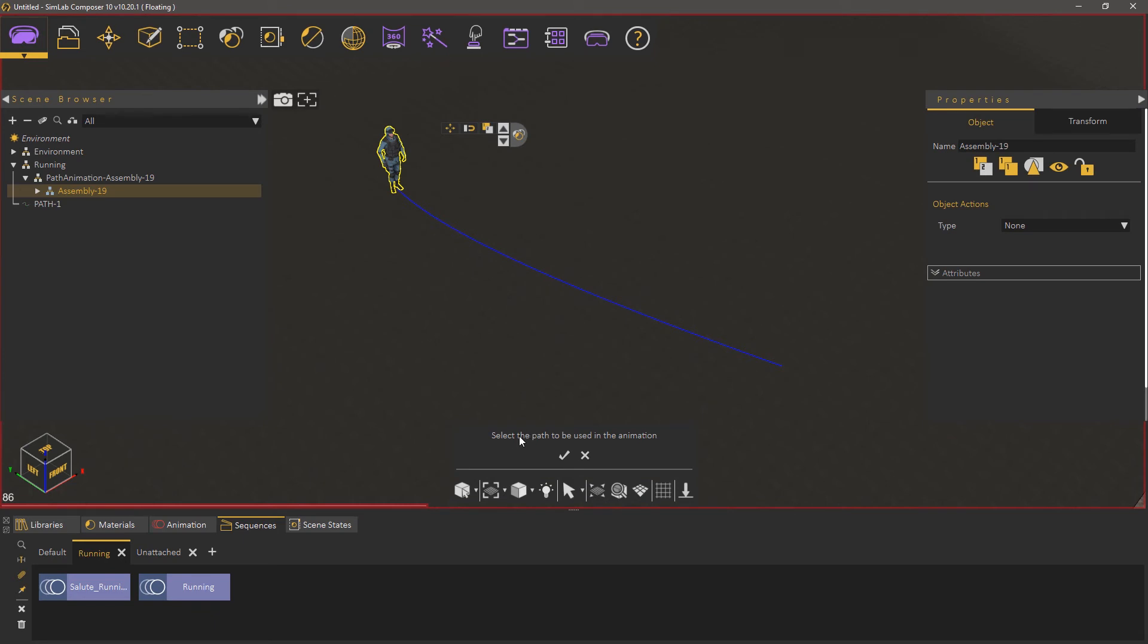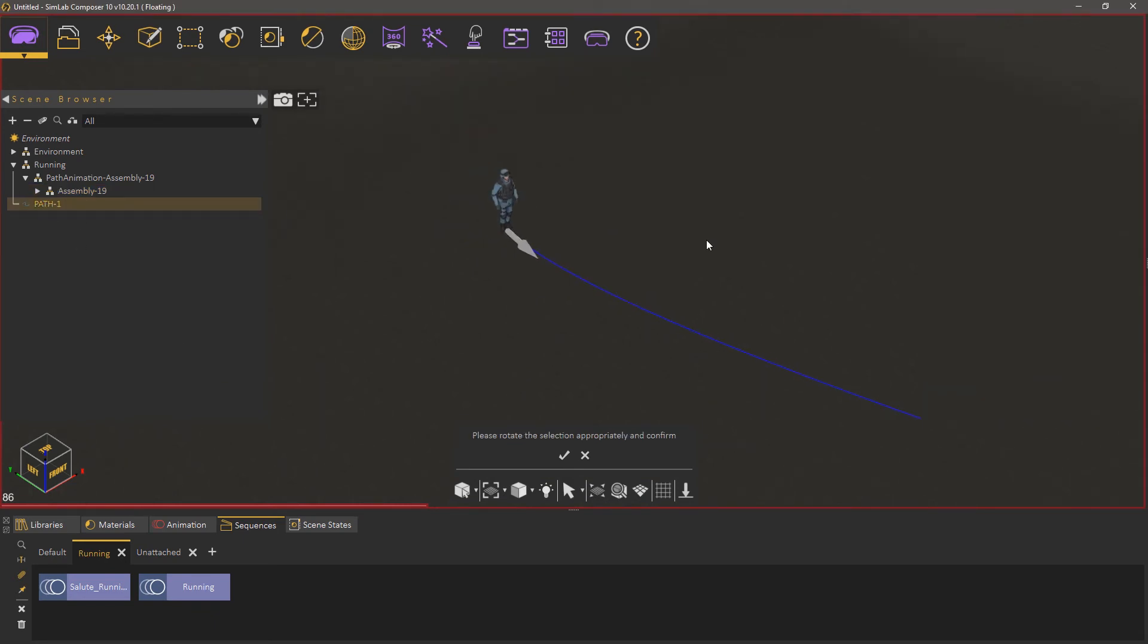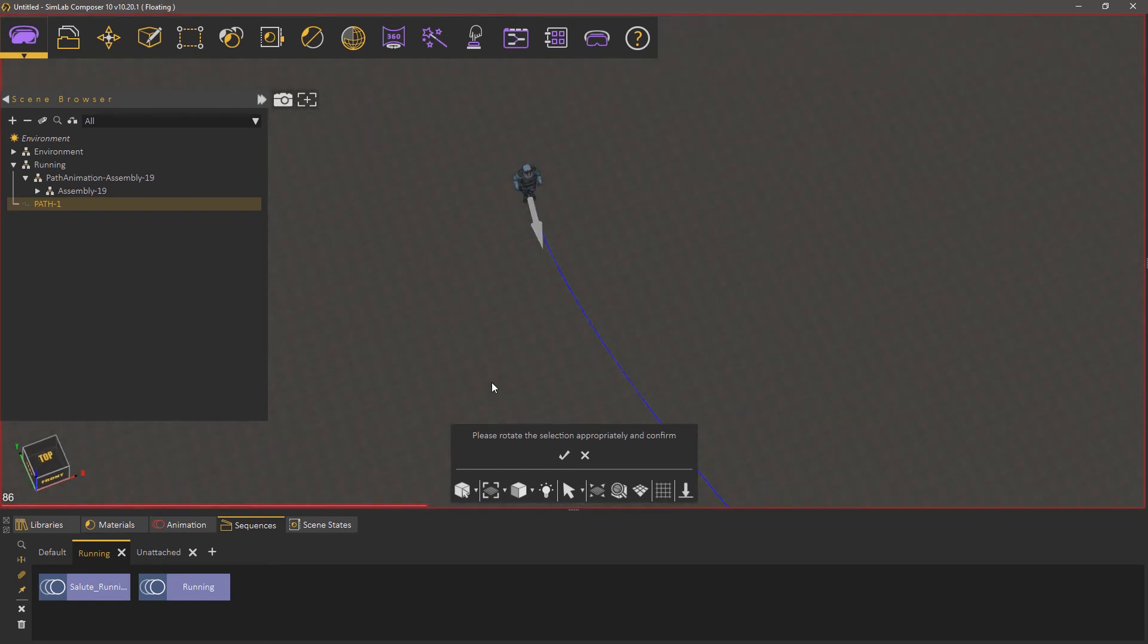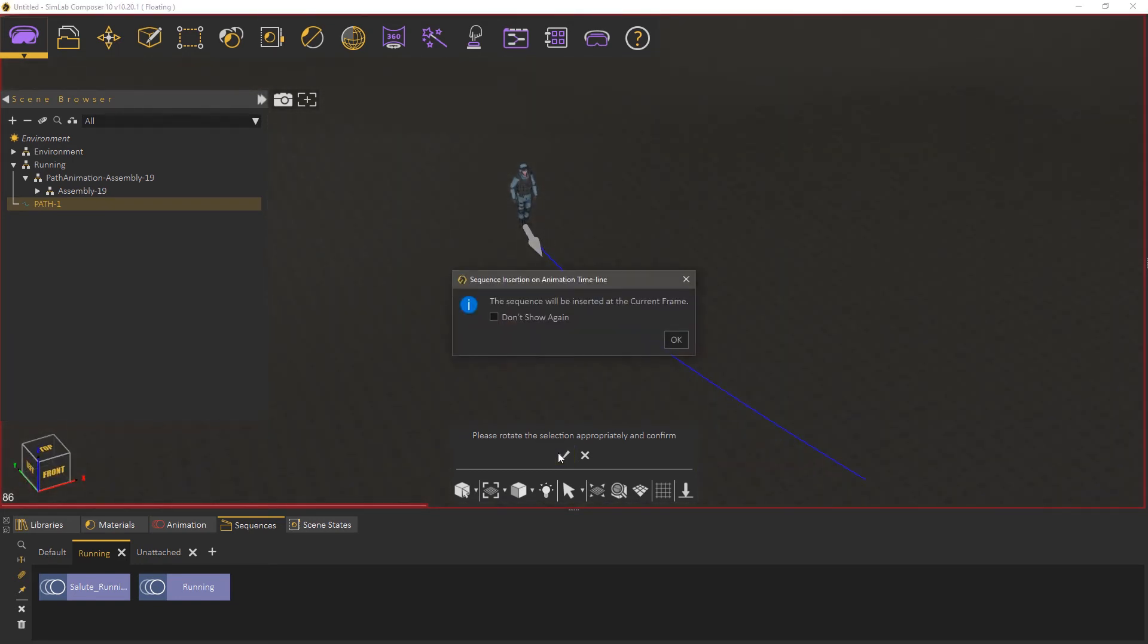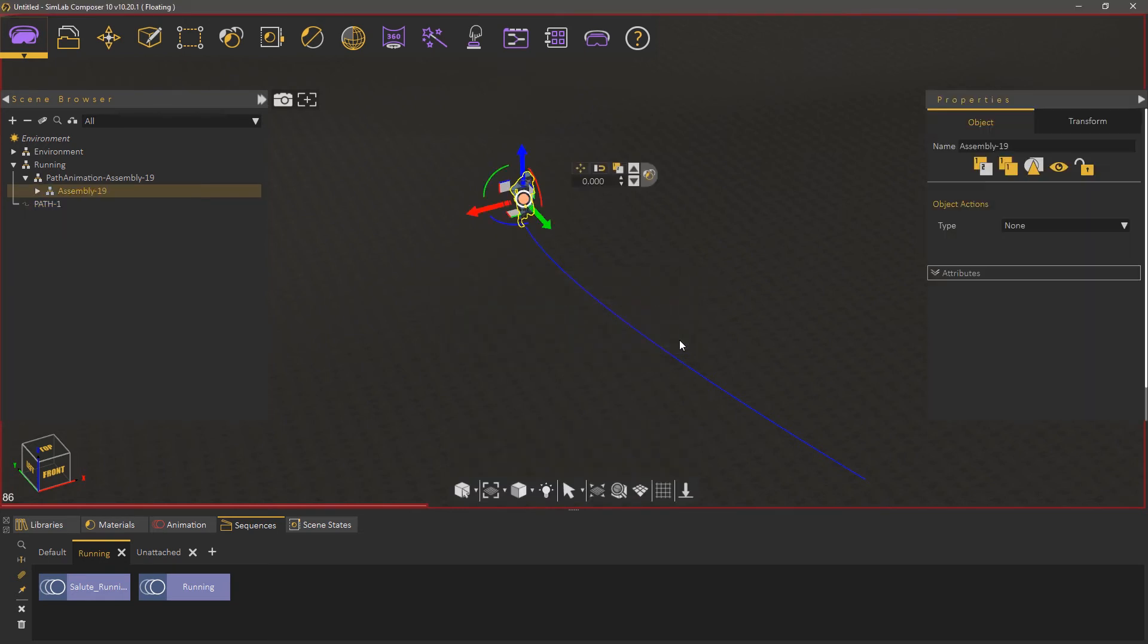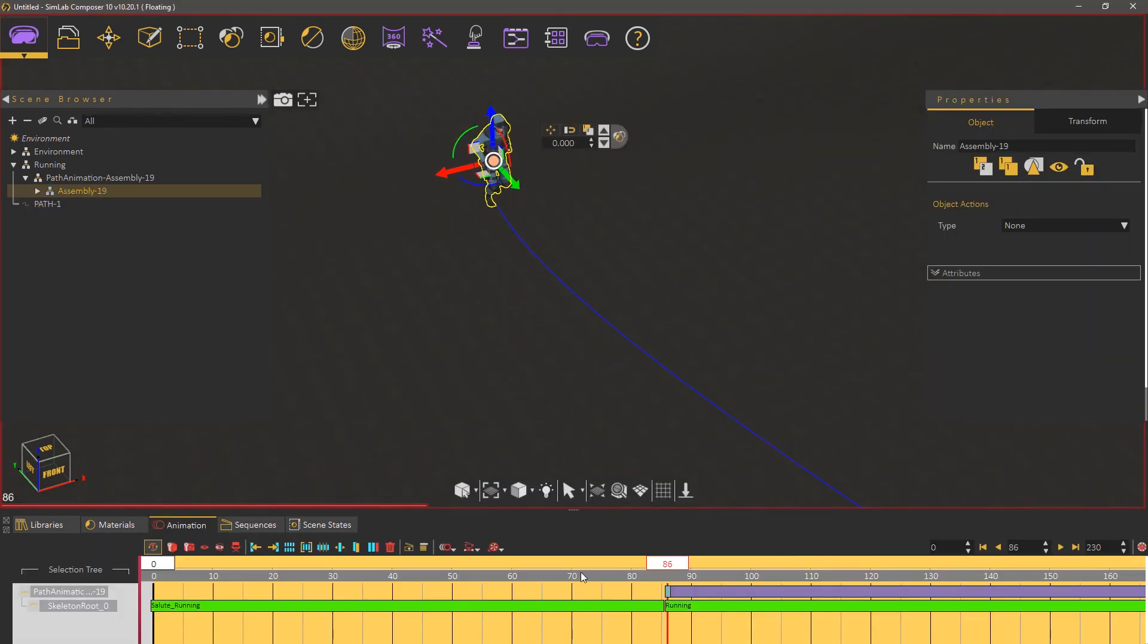Now select the path that we have created and rotate the character if necessary, to align it with the path's initial tangent. Go to the Animation tab and play the animation.